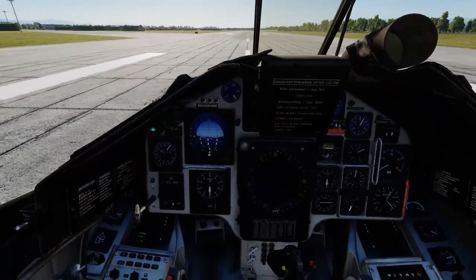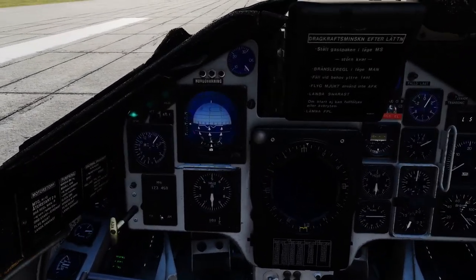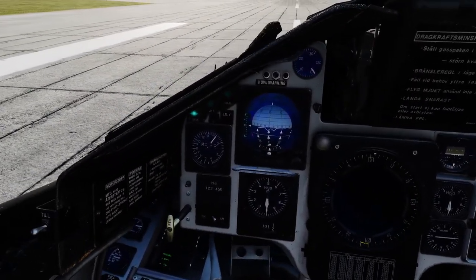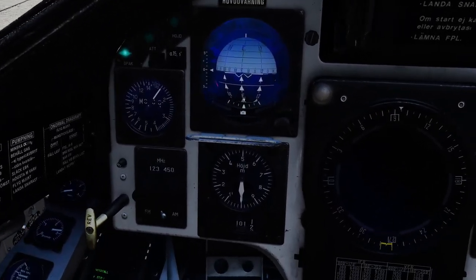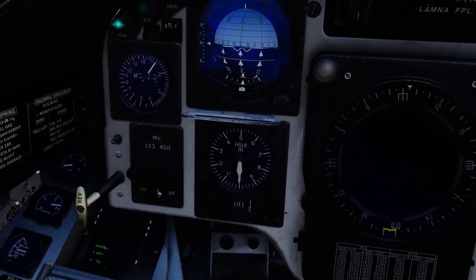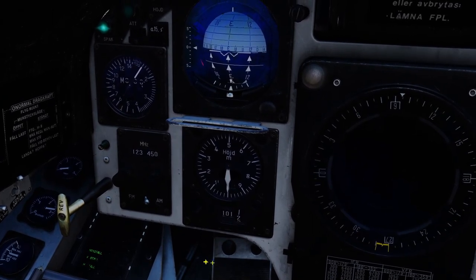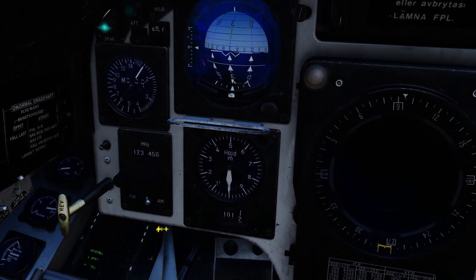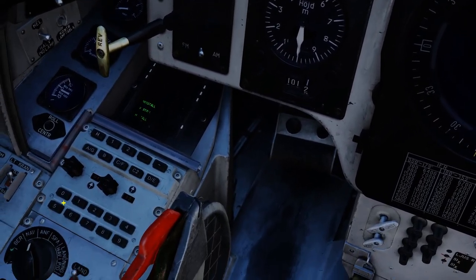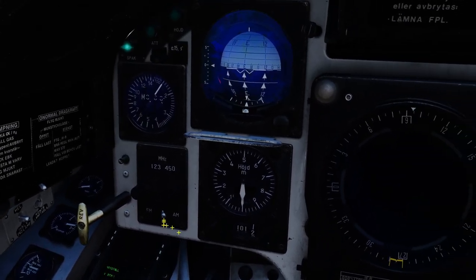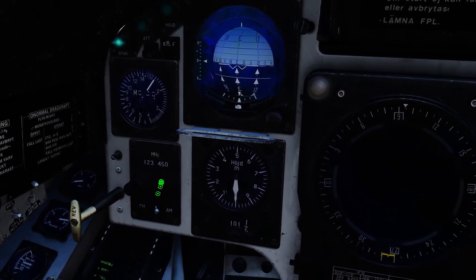So here we are in the Viggen. I'll just try and zoom in a little bit to the manual frequency selector on the FR22. The FR22 is here of course, and the selector is up here.